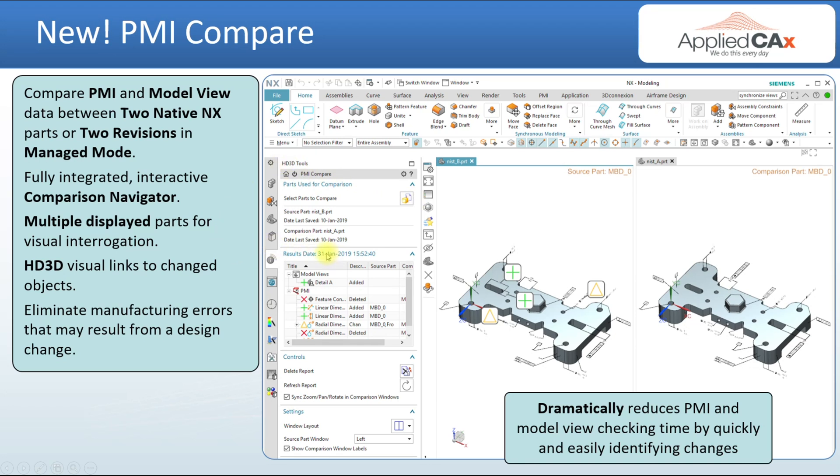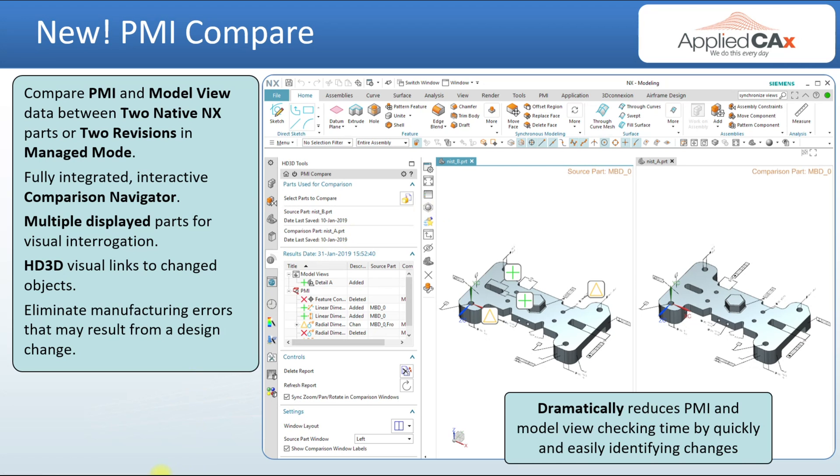With this you can reduce manufacturing errors from design changes and dramatically reduce the amount of time it takes to check differences in PMI. In a managed mode you can review two revisions and in a native mode you can review two parts that are from the same part.